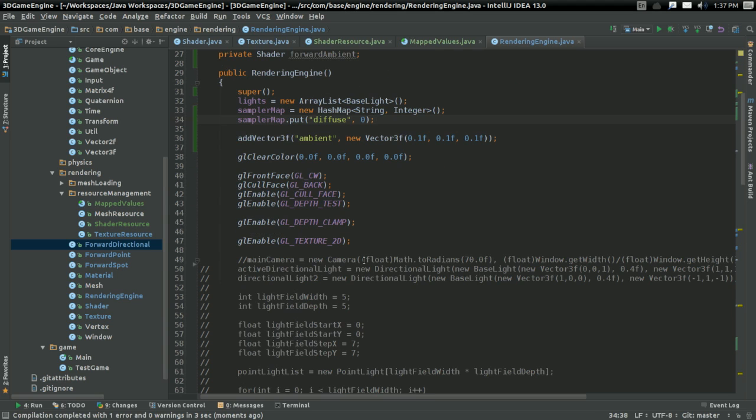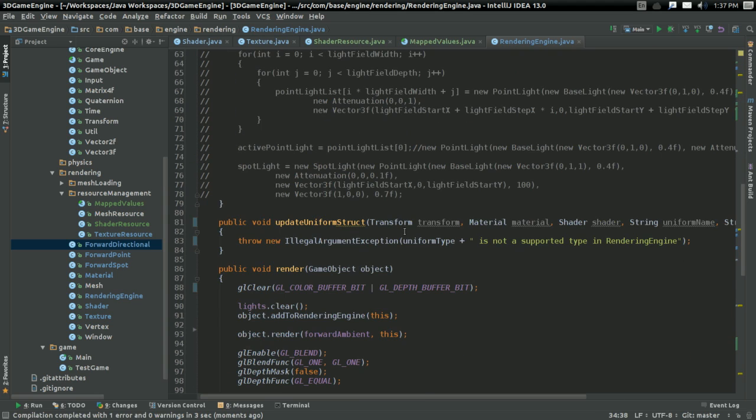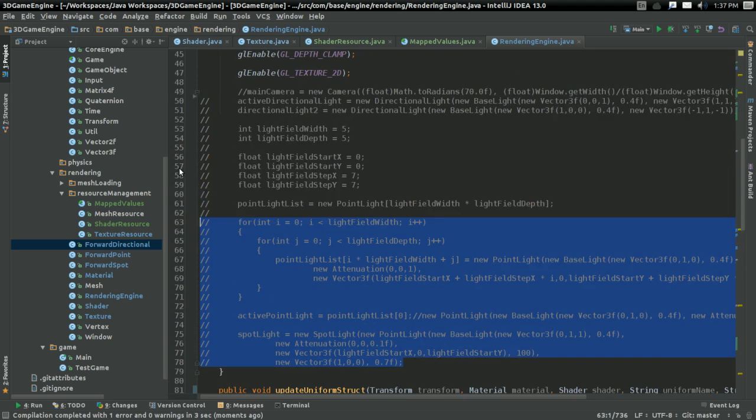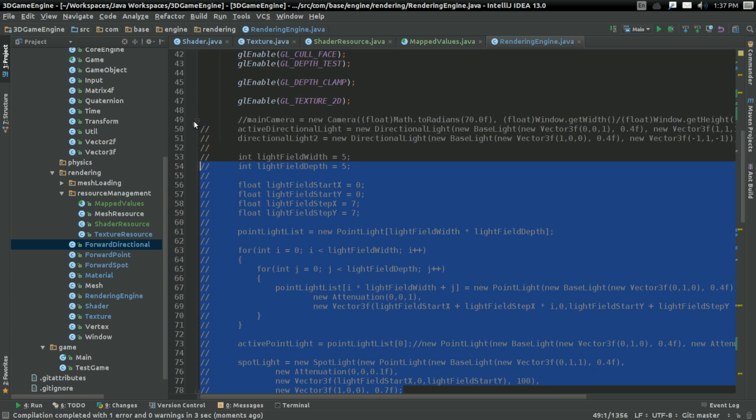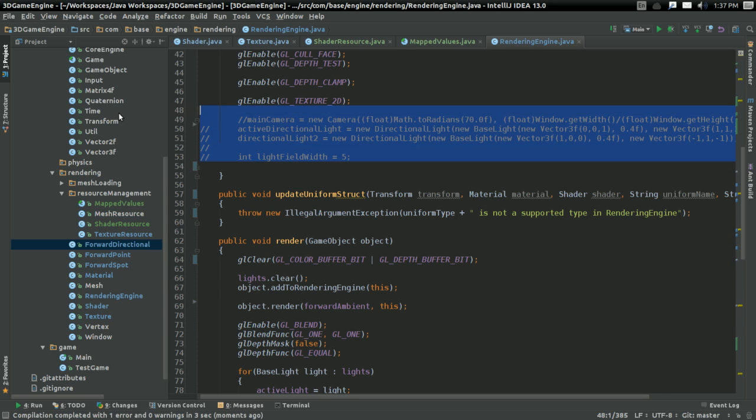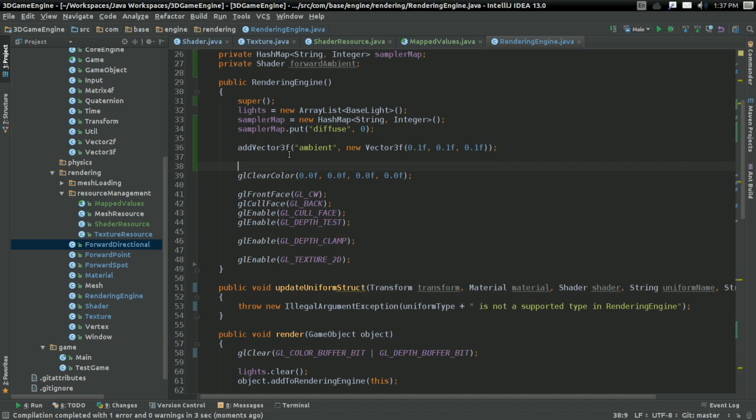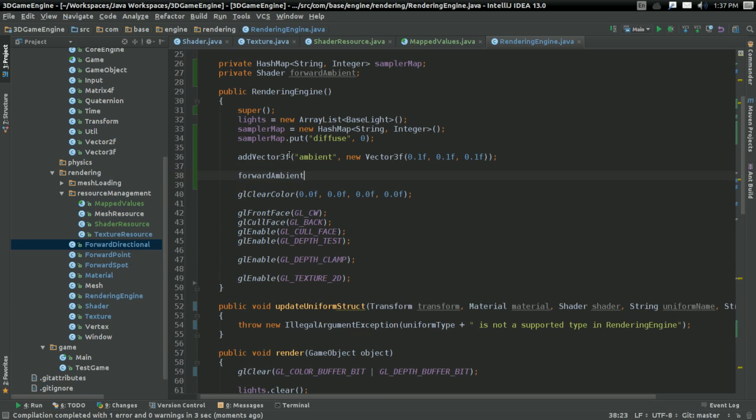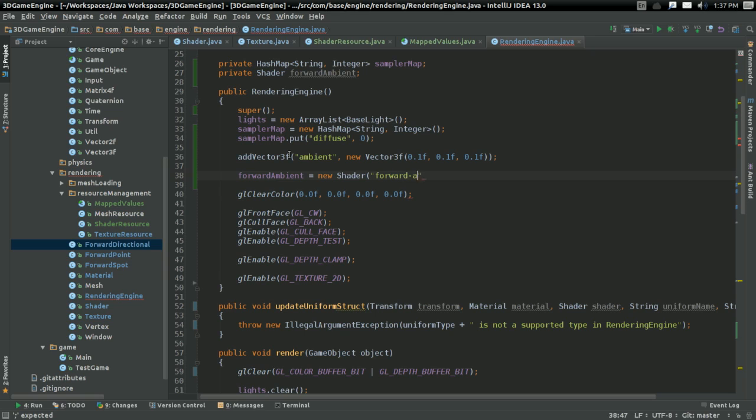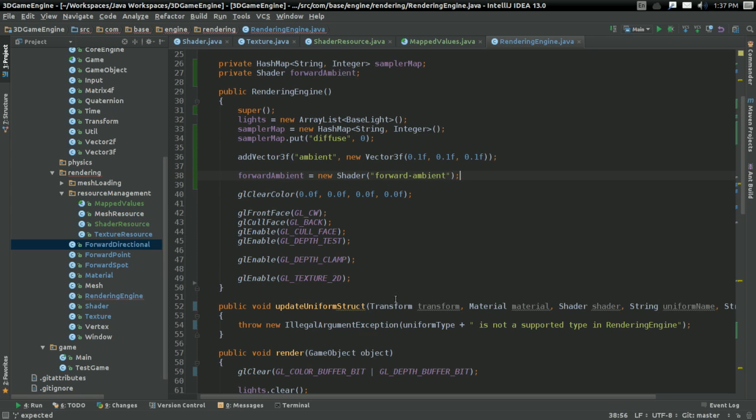So, I'm going to say that, I can probably delete all this now. Don't need it. Right here, I'm going to say forward ambient equals new shader with the name forward ambient. And it should be able to pick up when, you know, things aren't working right.